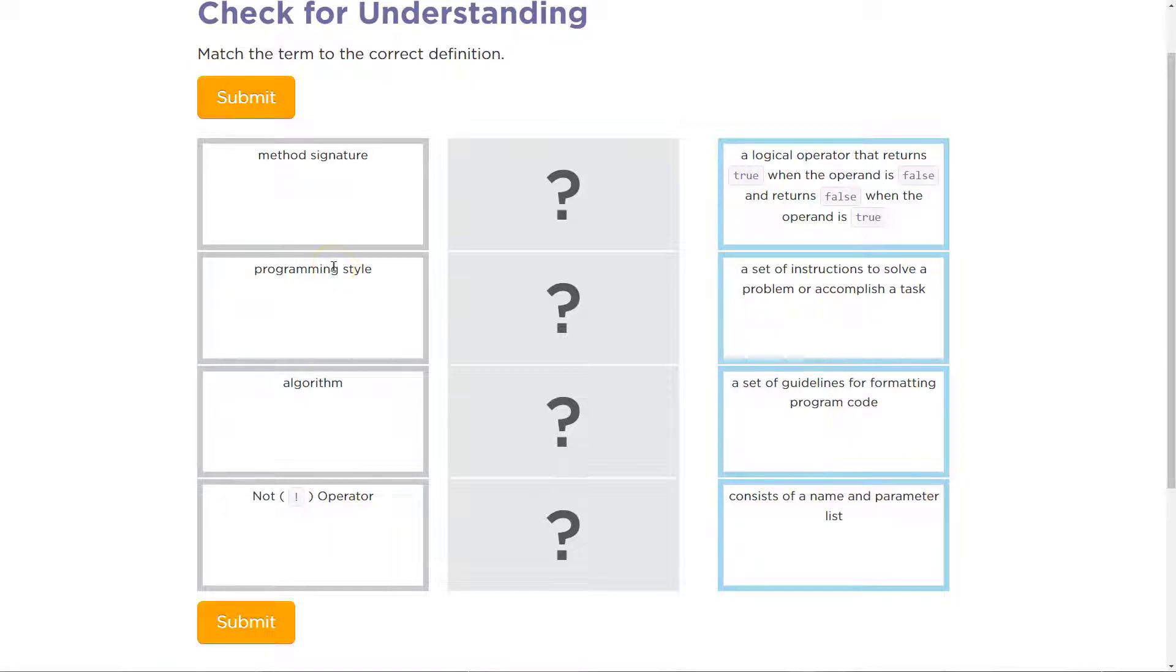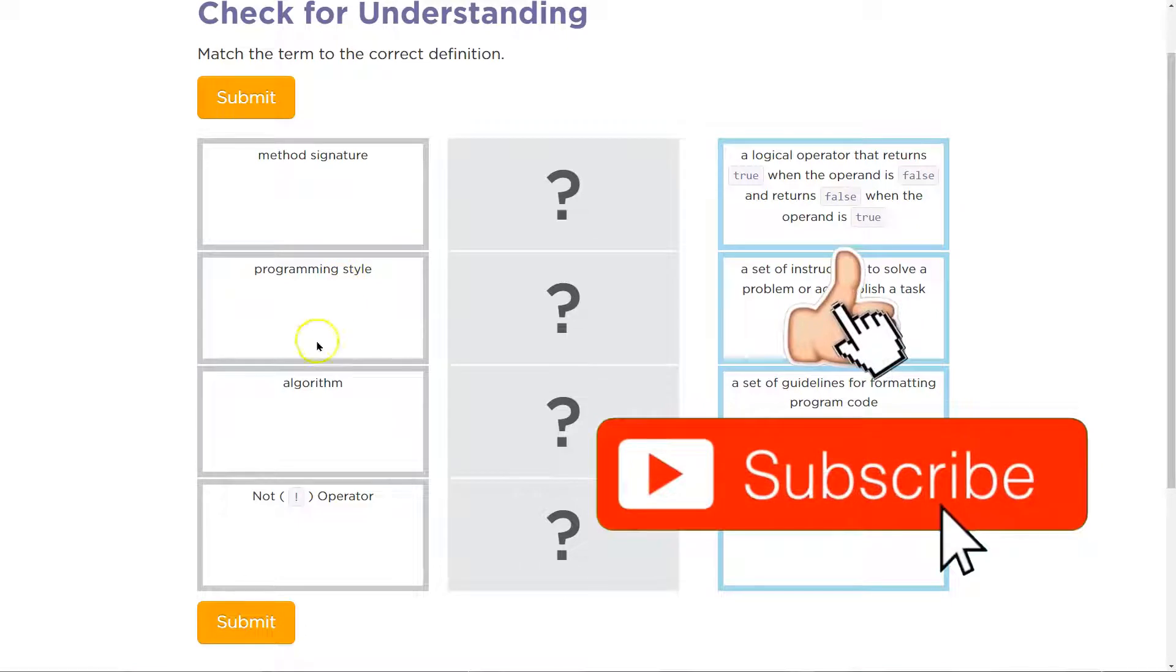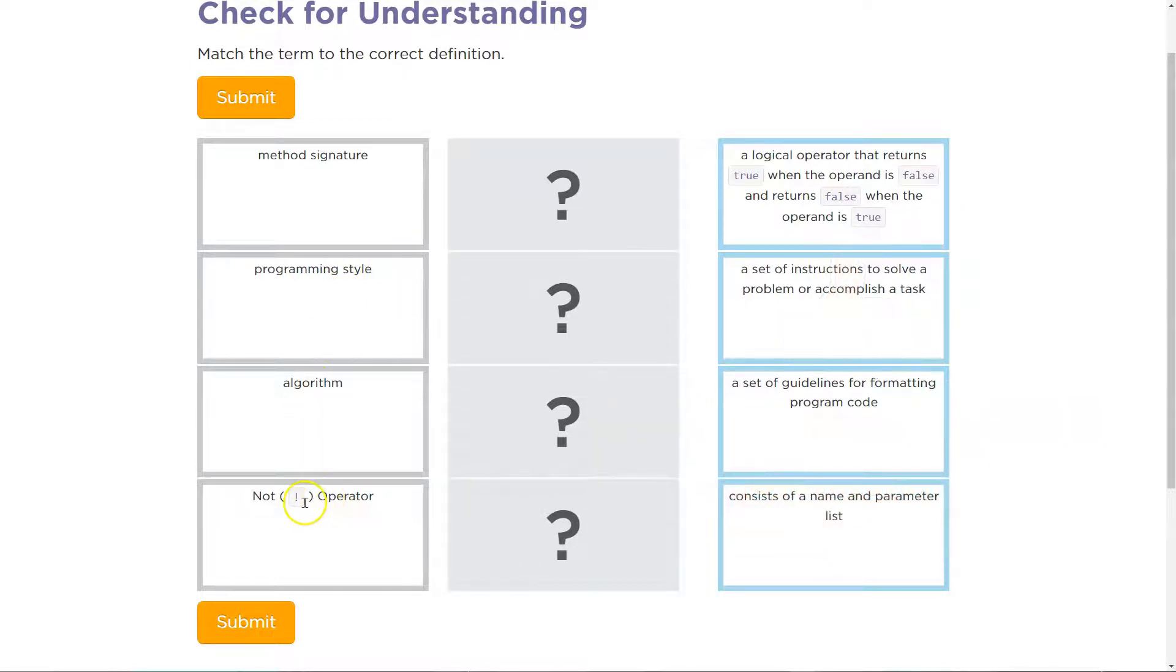So you want to really think about this. The nice thing is code.org gives us a ton of resources. So the way to approach these is first read through these: method signature, programming style,